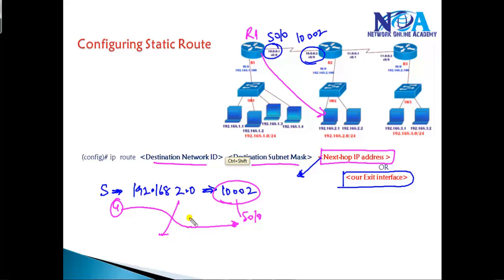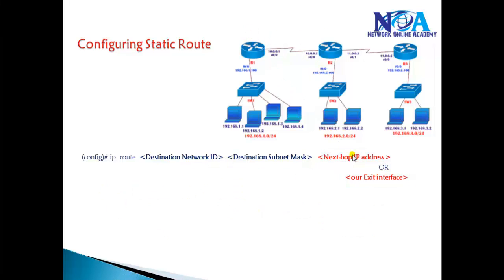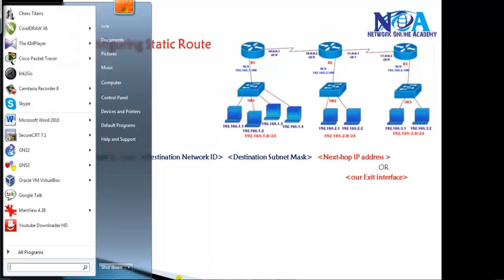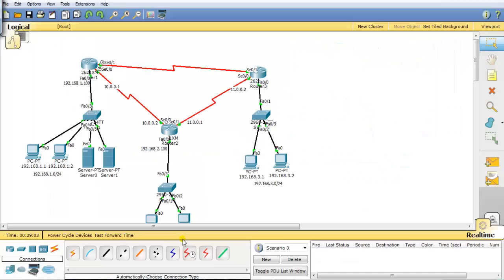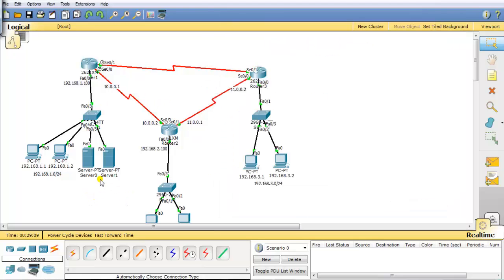The routing lookup happens two times when you write the next hop. If you write the exit interface directly — for example, for 192.168.2.0 writing the exit interface — the routing lookup happens only one time, because the router sees it as a connected interface and simply sends the packet out of S0/0. Let's get into the command line and verify this with a small pre-configured topology.